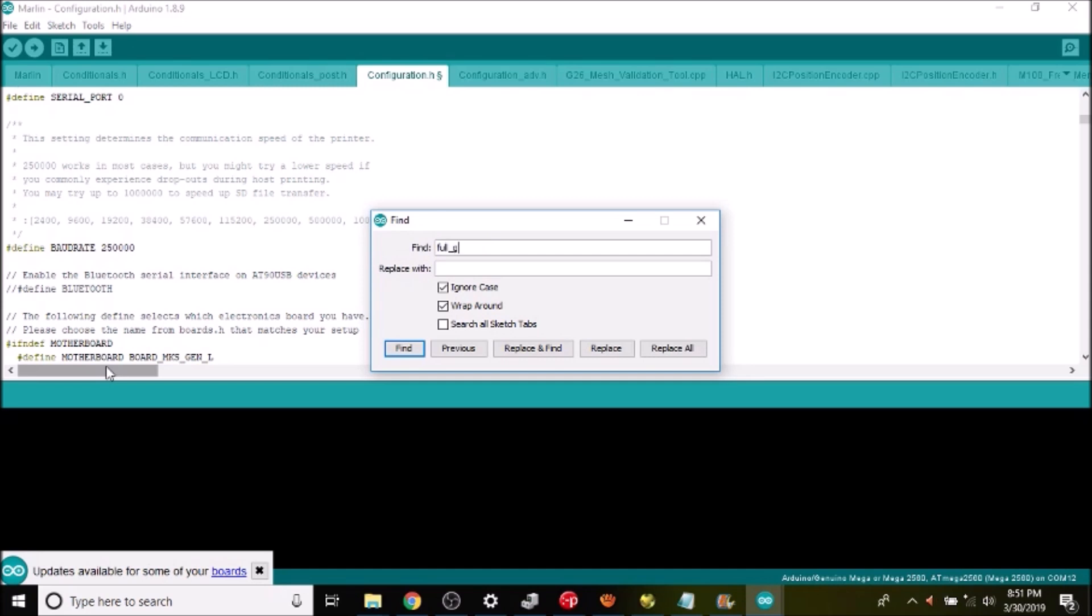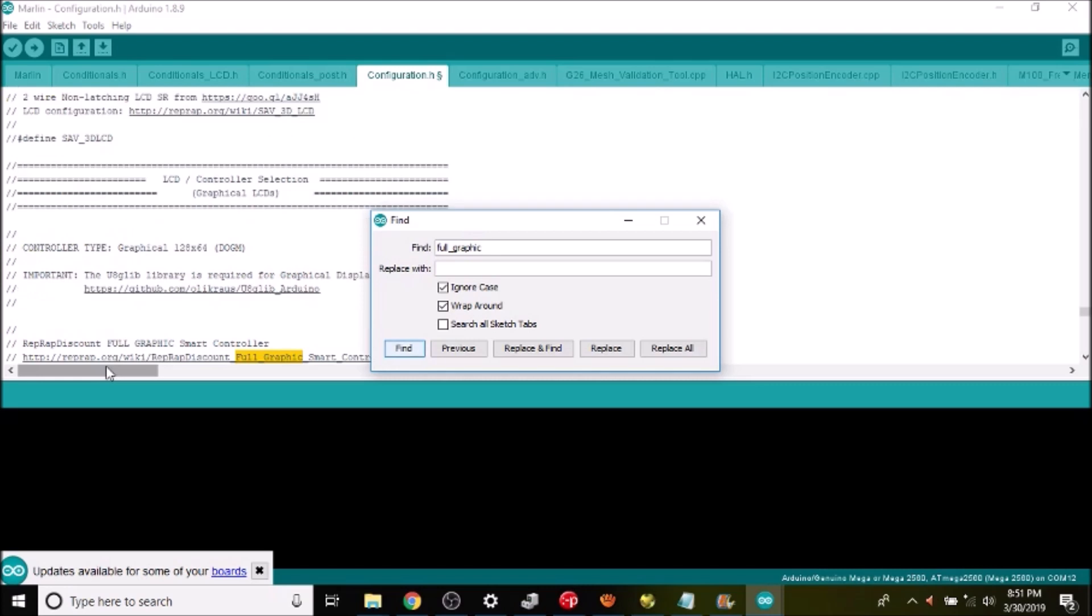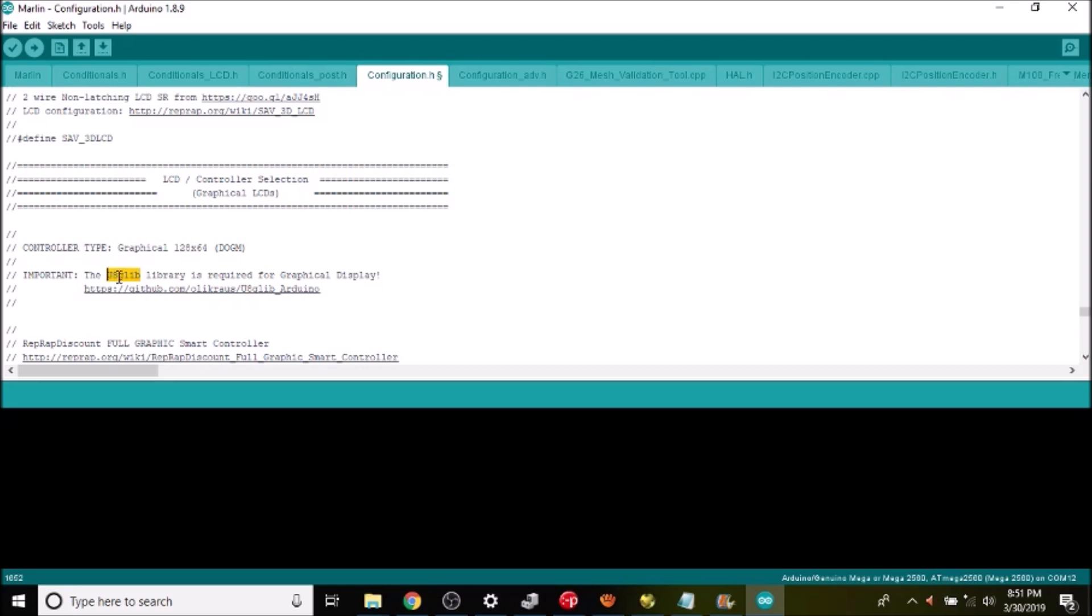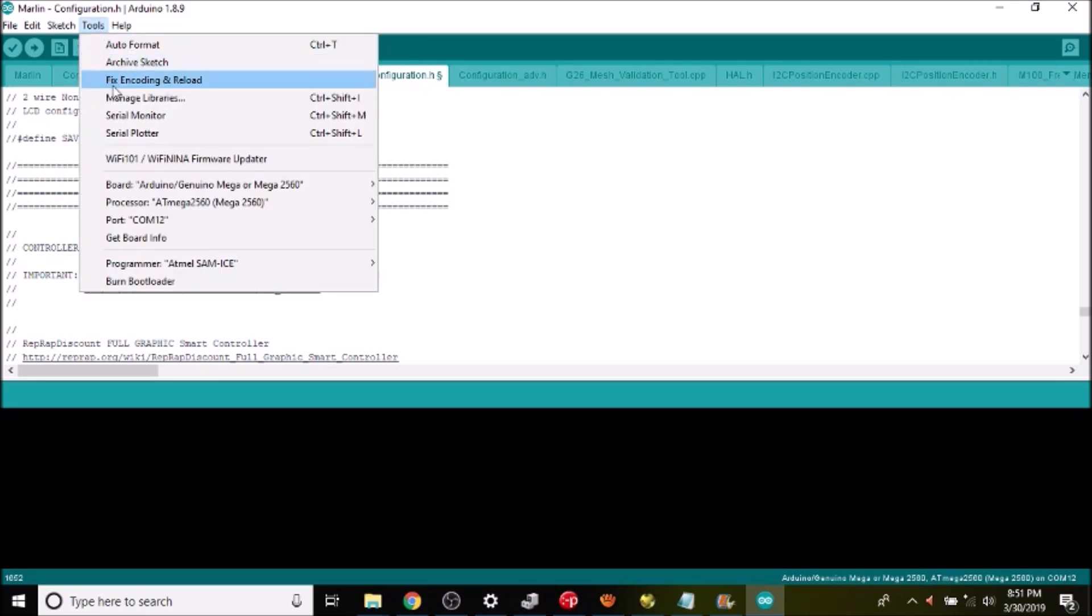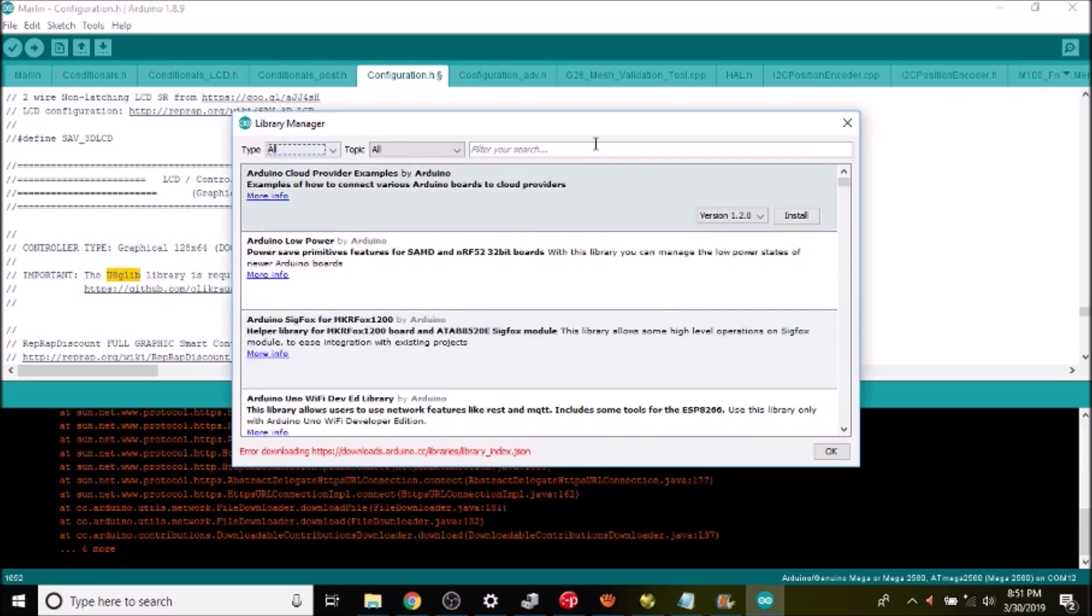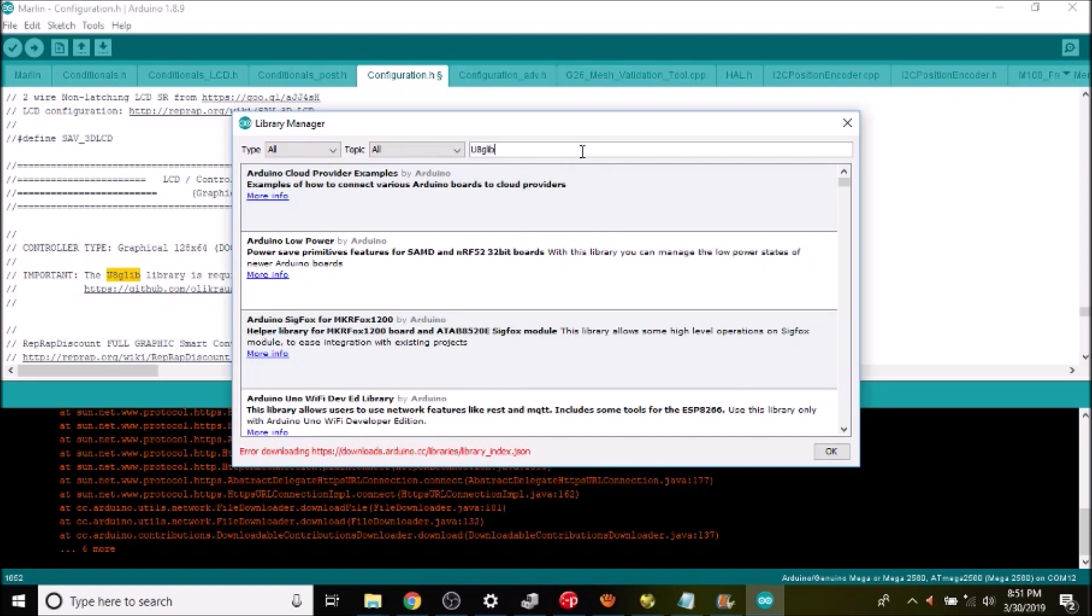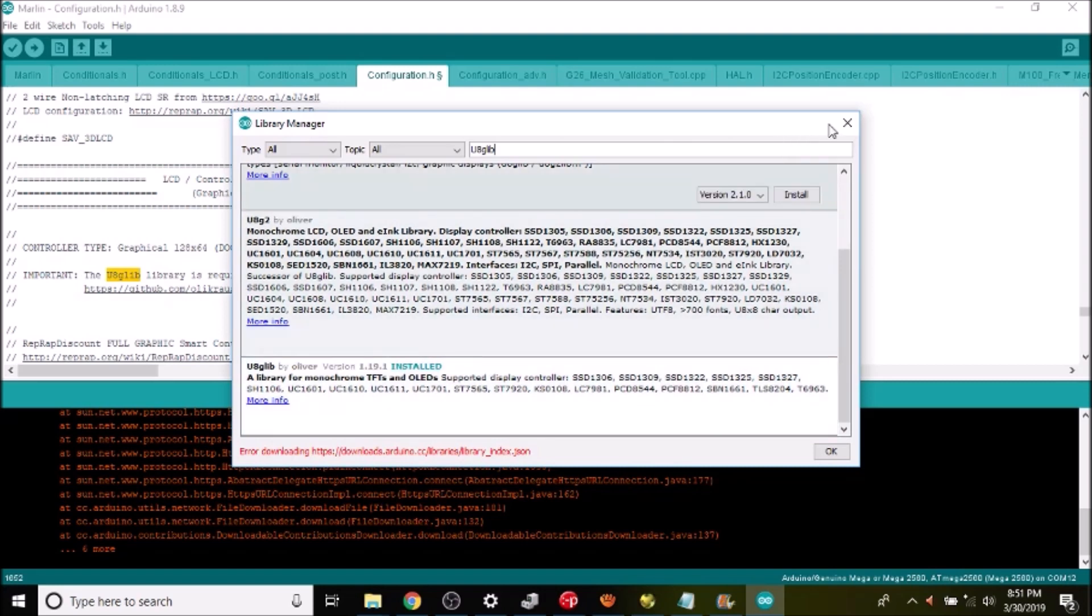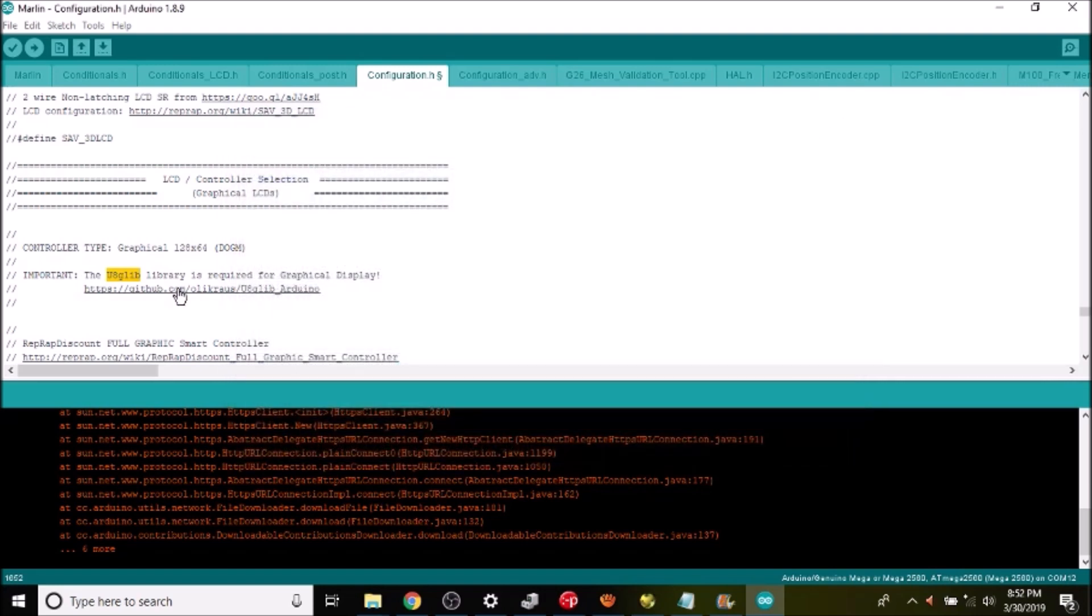So that's full_graphic. And what we have here says that we need to have a library installed. Now I already have it installed but I'm gonna show you how to install it real quick here. So we're gonna go to tools manage libraries and you're gonna type u8glib and at the very bottom select this one when it comes up, select the highest version then install. And in my case I already have it so I'm gonna close out of this.